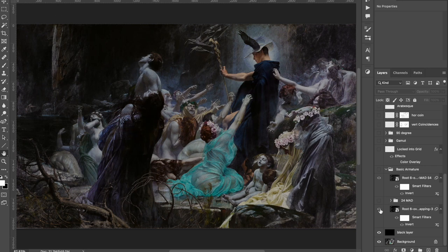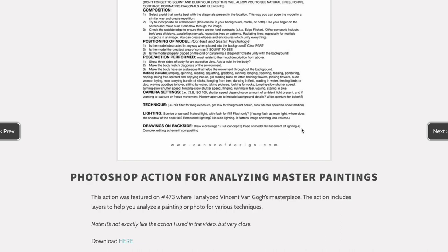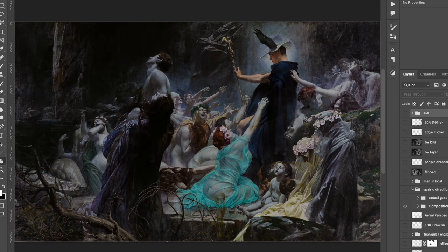If you're a Masterpass member, there's an action in the resources at the very bottom. It's an action for Photoshop that basically makes all of these layers so you don't forget to look for a certain technique.